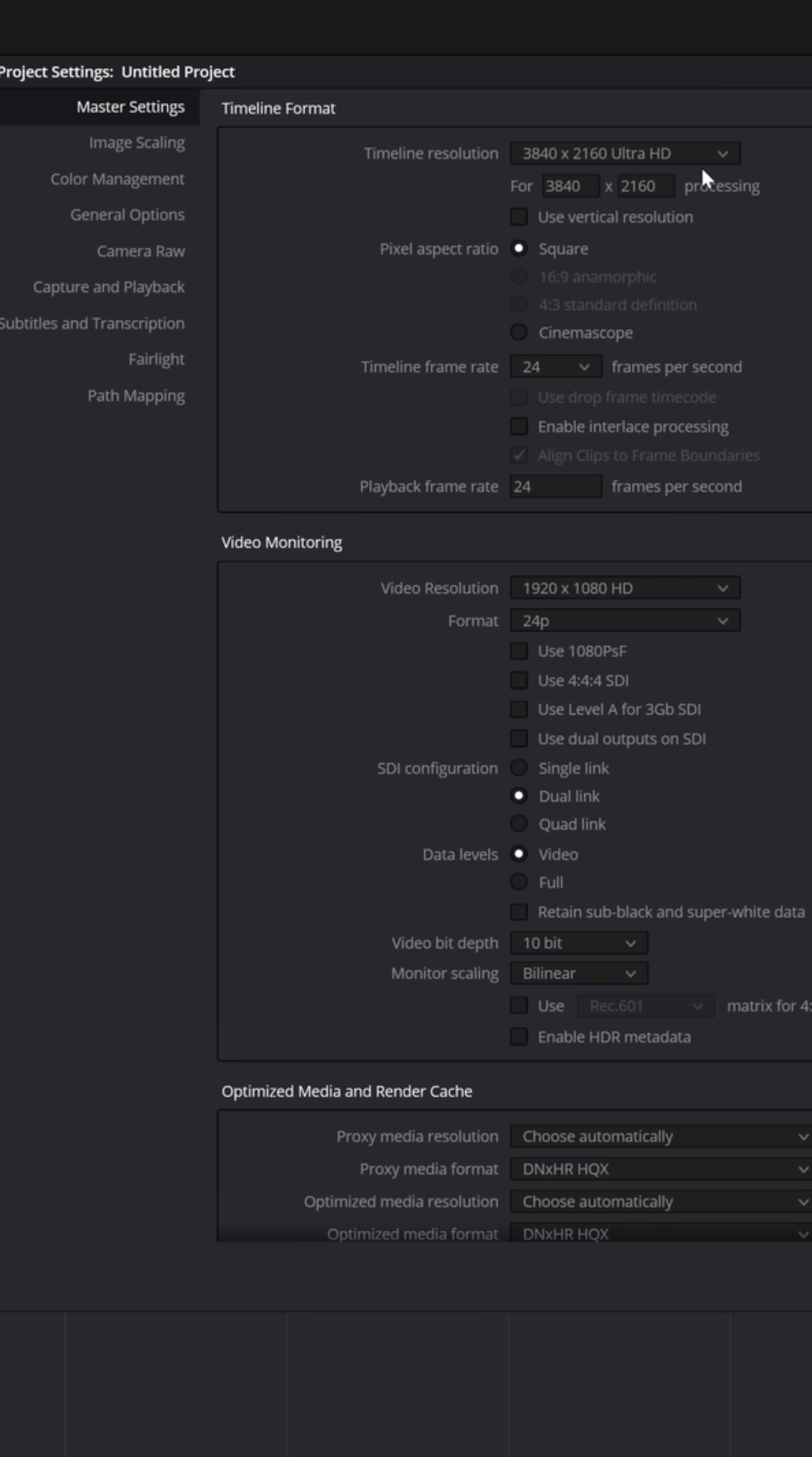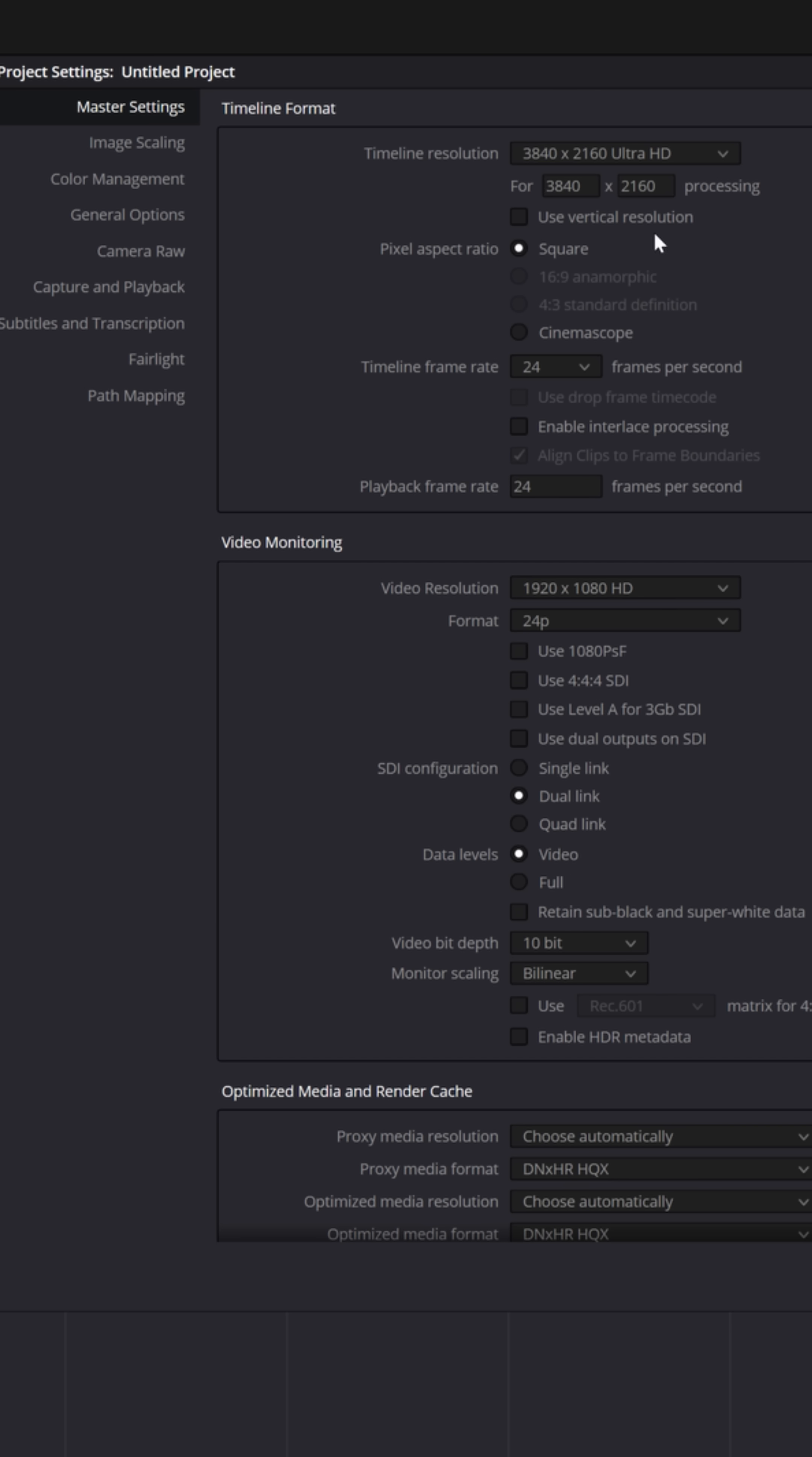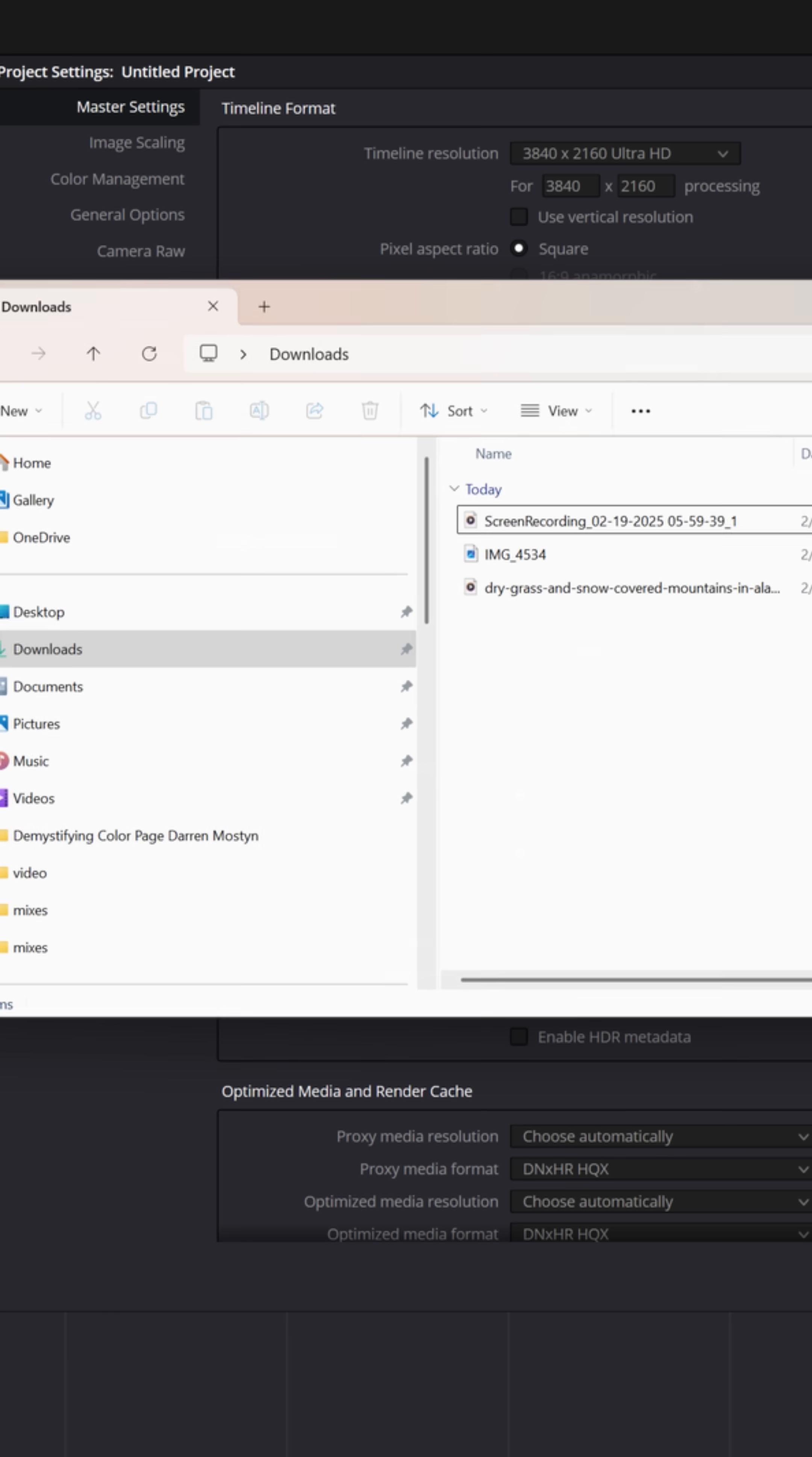When you first open a project, what you want to do is go down to the lower right, click on that gear icon, and this will open up your project settings. This is where you can set your timeline resolution and the frame rate for your project. Before you set this, make sure this matches the footage that you filmed.